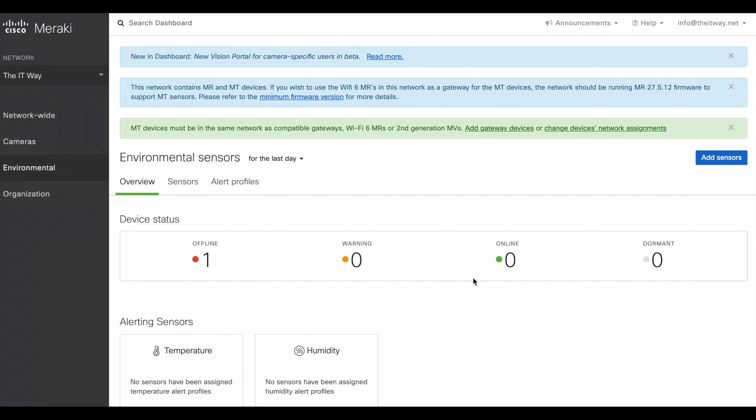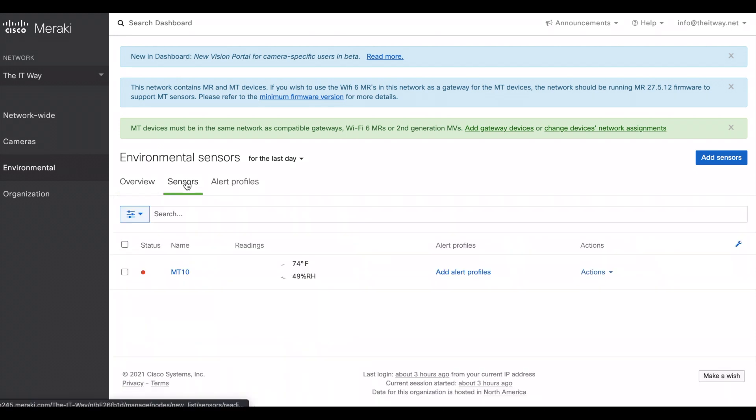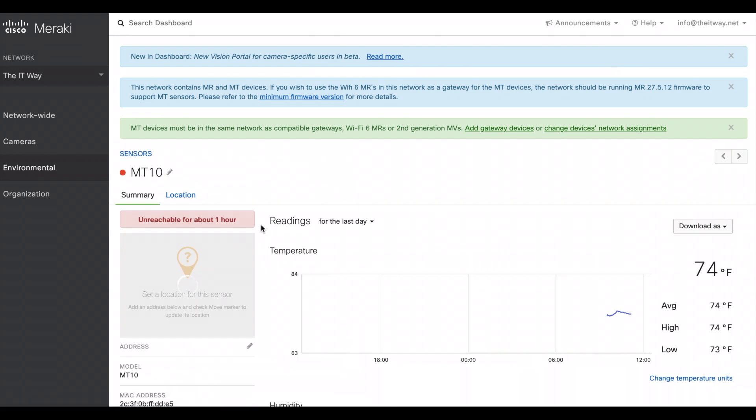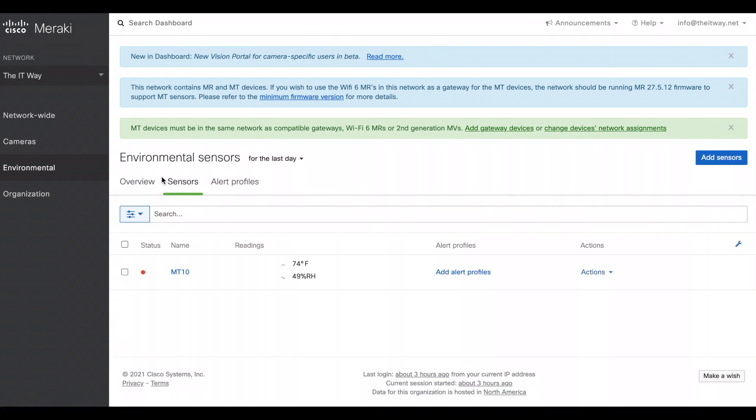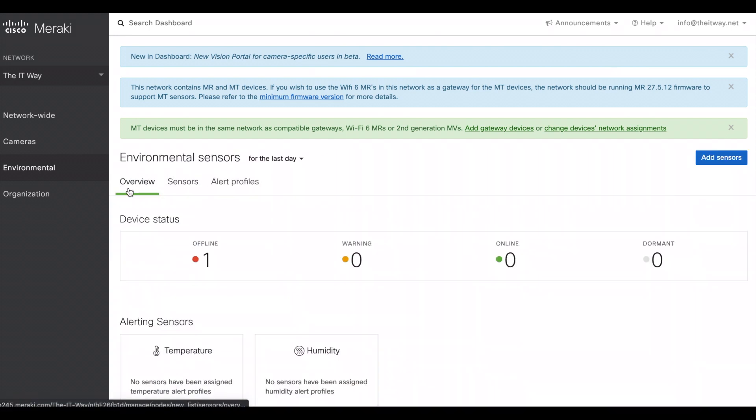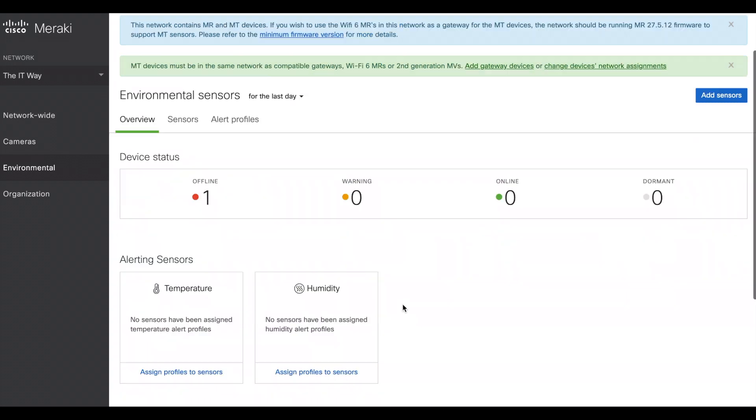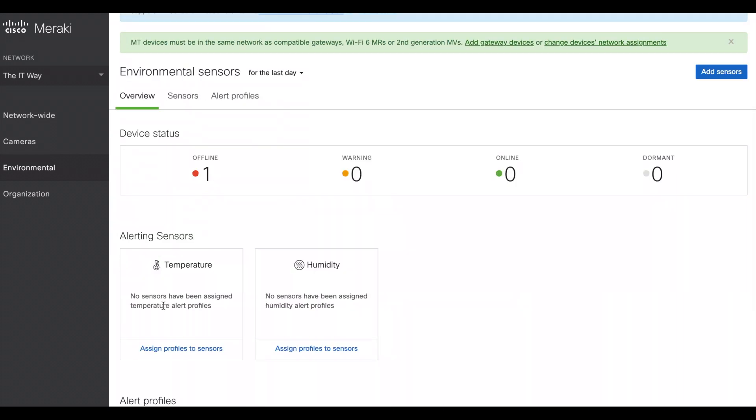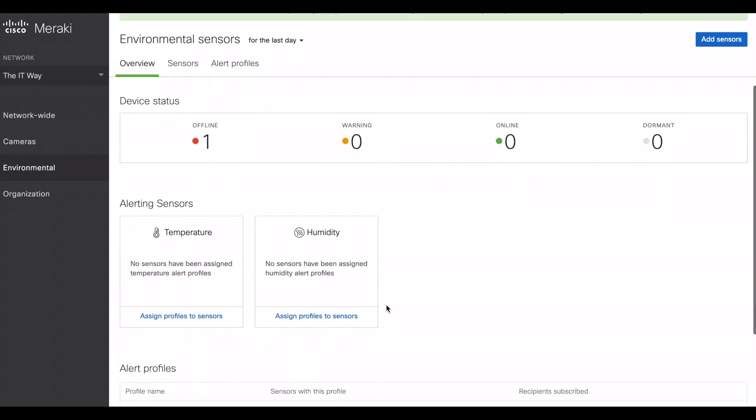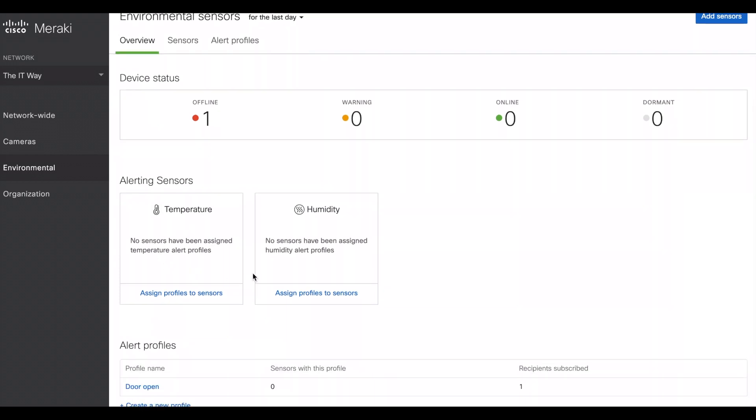While we're waiting for this sensor to come online, what we're going to do is go through these three tabs. So the first one is the overview. You will see all your sensors here and which one is offline, which one is online, dormant, or warning. The alerting sensor is going to depend on the sensors that you have. Right now, since we have just temperature, we have temperature and humidity and there are no sensors assigned to it.